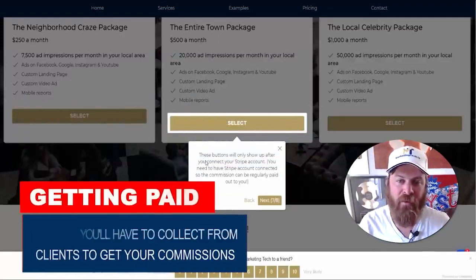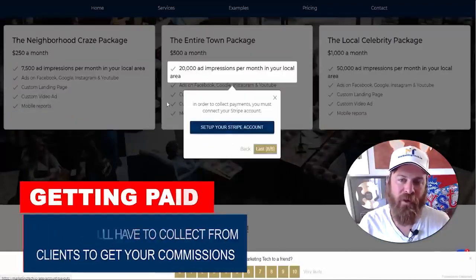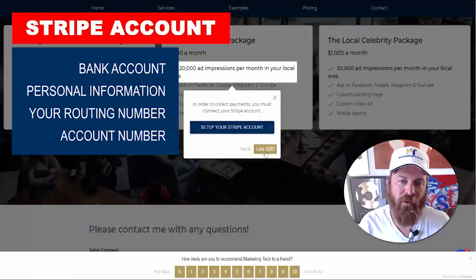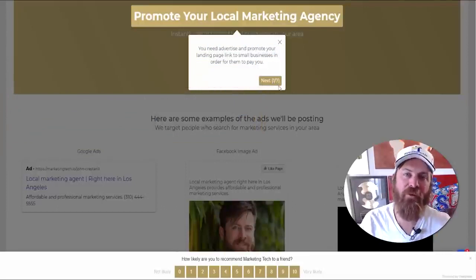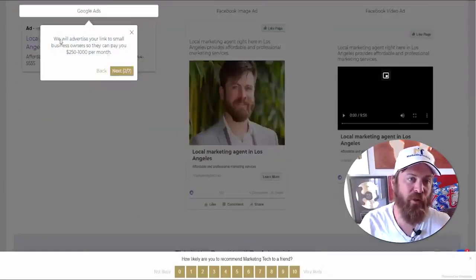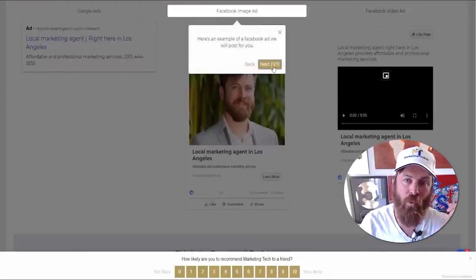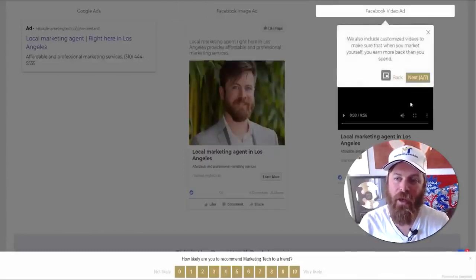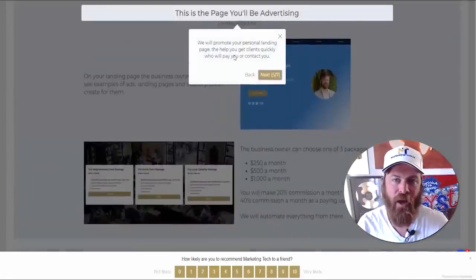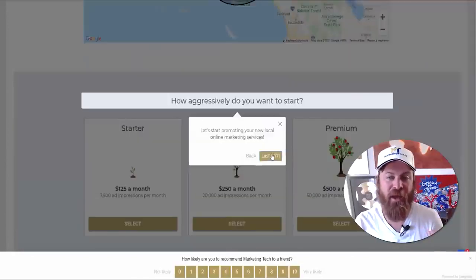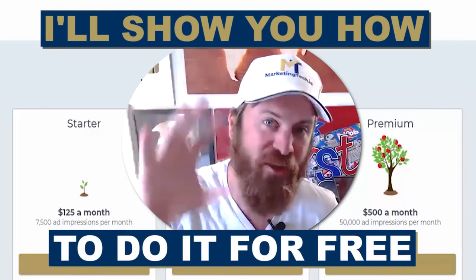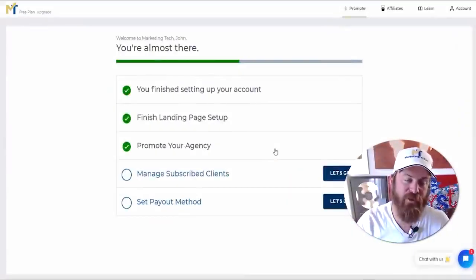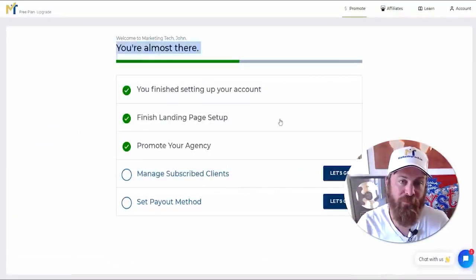The payment buttons — where local businesses can give you money automatically — can only be activated after you set up your Stripe account. So you need to set up your Stripe account first so that we can collect payment from local businesses and pay you. You can click the Stripe button here or skip ahead. When it comes to promoting your local marketing agency, if you don't know how, we can do it for you. We will advertise your link to small business owners in your local area and set up Facebook video ads using a custom video. Ad packages run from $125 to $500 a month, but I'll show you a free method in this video.